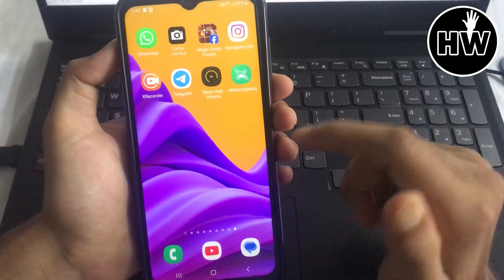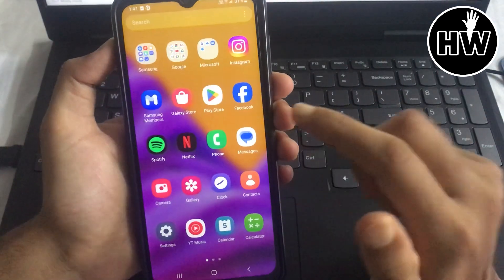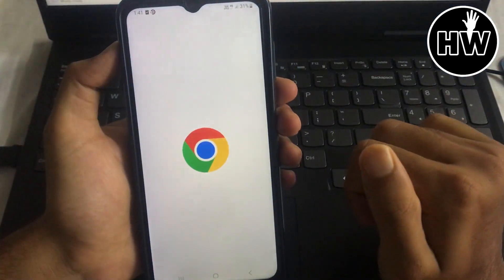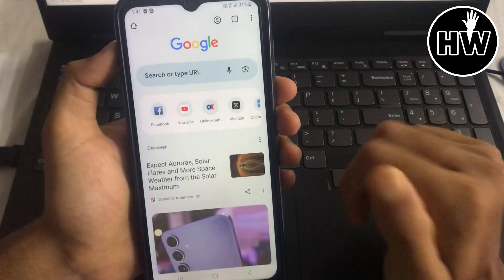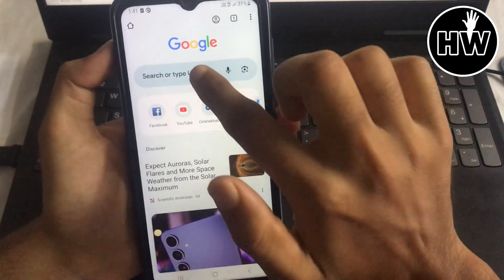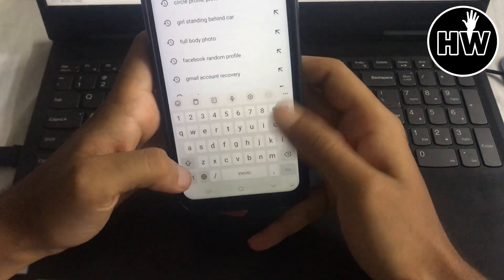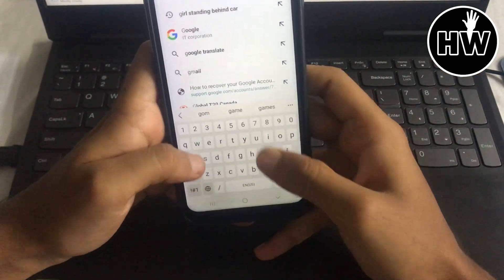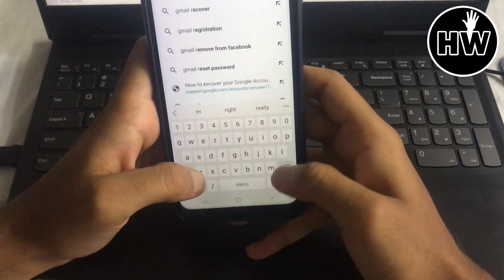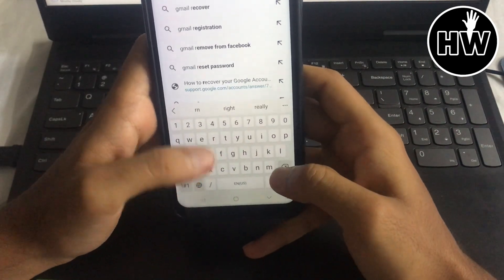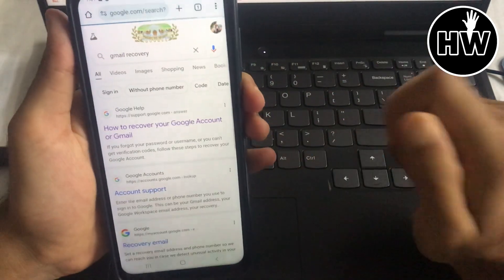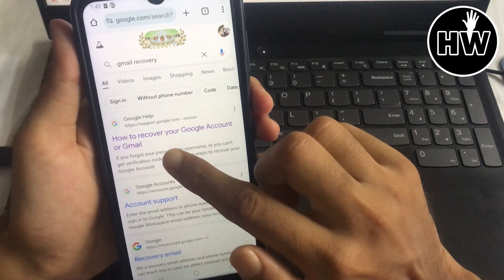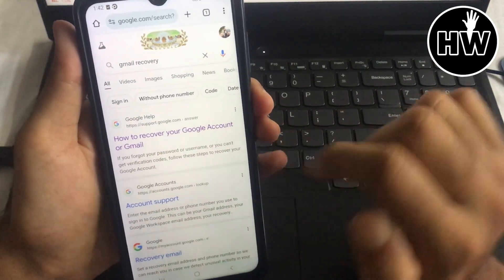First, go to your Google Chrome browser or any other browser on your mobile device. In the search bar, type 'gmail recovery'. You can simply type this and you can see how to recover your Google account or Gmail.